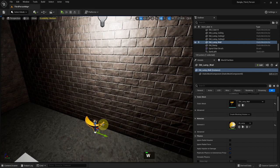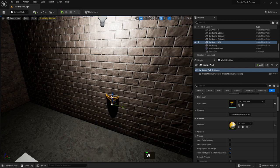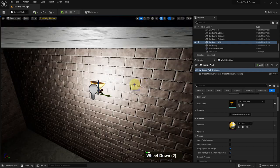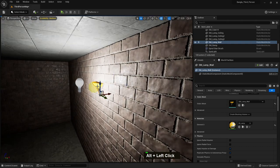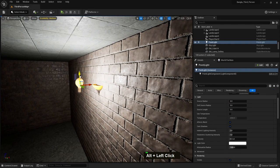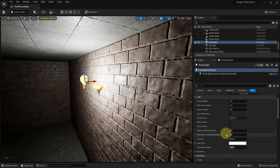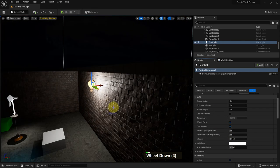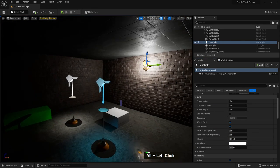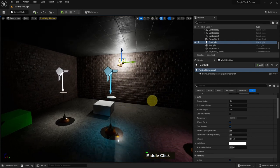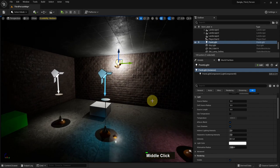We can add a lamp wall mesh and make it look like a point light. This is how you can make your room look beautiful with great lighting. That's all for today's tutorial — see you in the next tutorial.